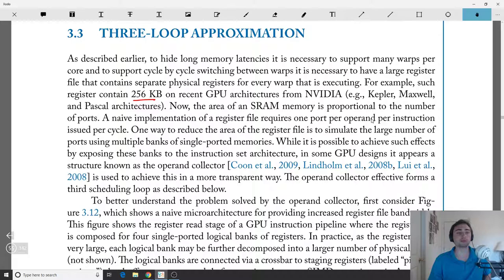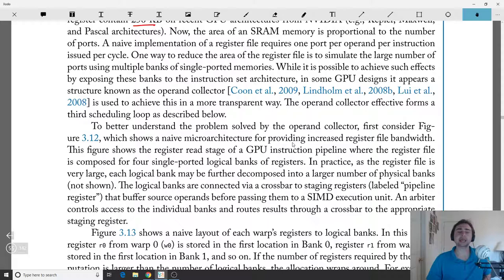A naive way to build a register file would be to require one port per operand per instruction issued per cycle. This winds up being a lot of ports, so we don't want to do that. Instead, we simulate a large number of ports using banks — multiple banks of single-ported memories. But a naive implementation just using banks runs into problems of its own: bank conflicts.